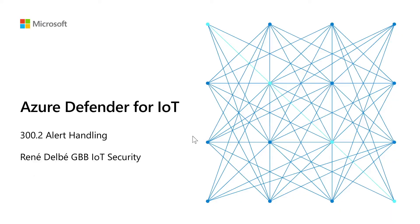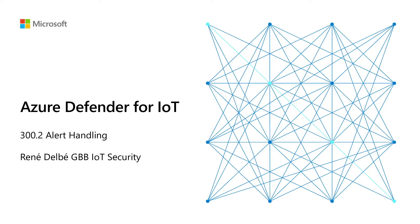Hello and welcome to this video of Microsoft Azure Defender for IoT about alert handling. My name is René Delbé and I am one of the technical specialists for IoT security at Microsoft.